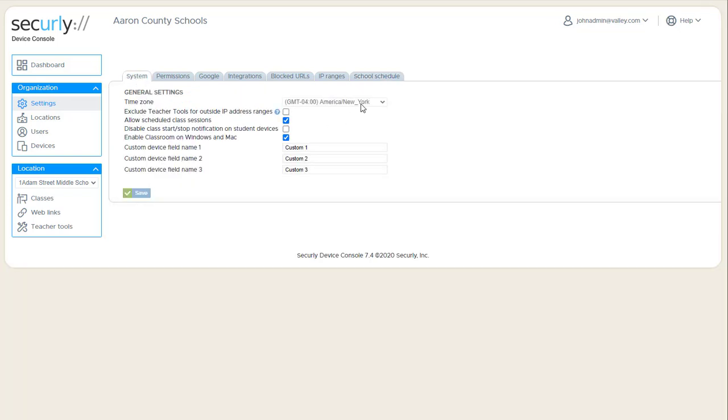Make sure your time zone is set correctly so your class start and stops work, particularly not just for logging but also when scheduling classes.